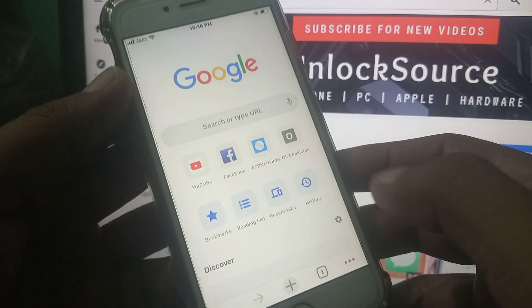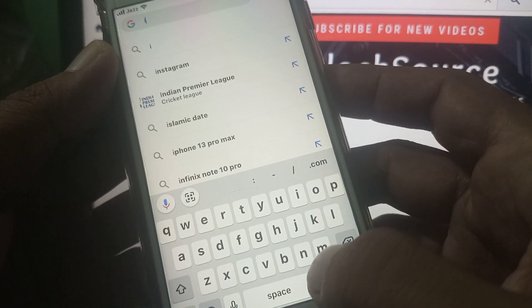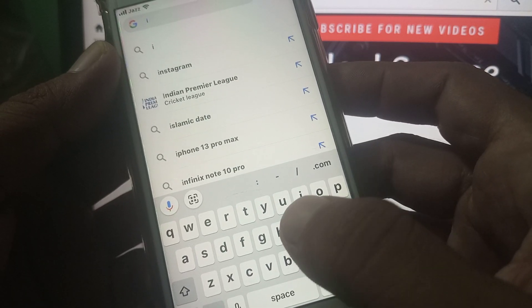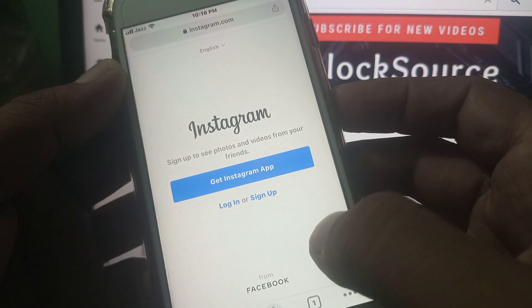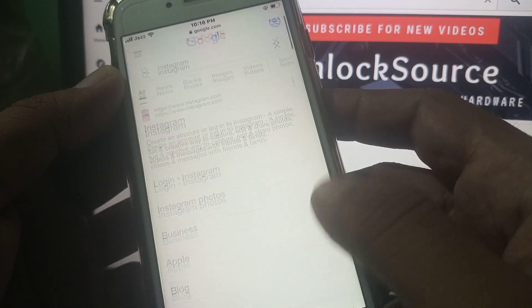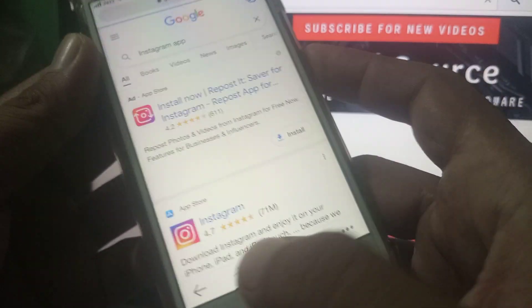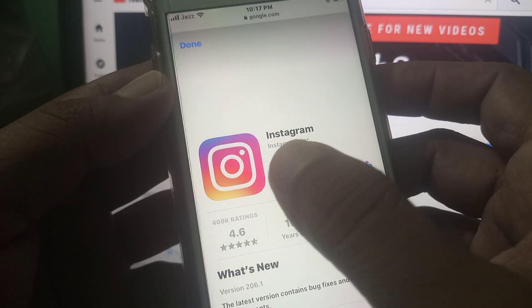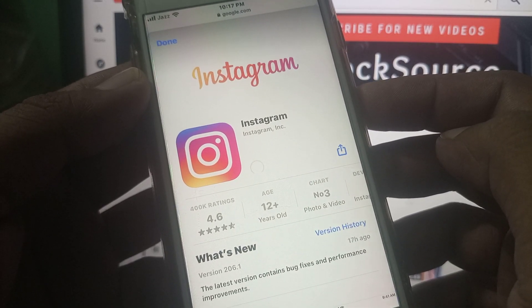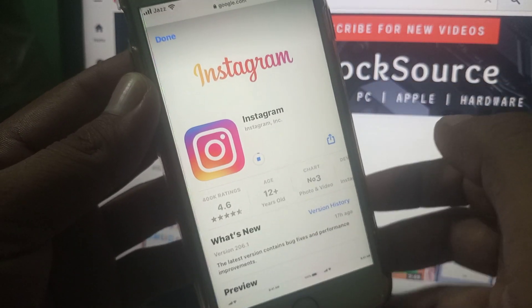Now open the Google Chrome app on your iPhone. Search for the Instagram app, then tap on Store. As you can see, Instagram is installing right now without asking for your Apple ID password.